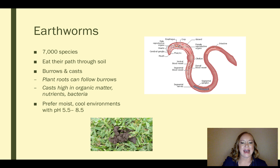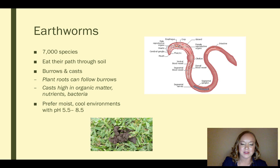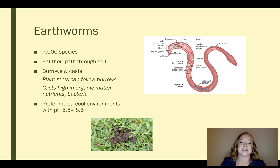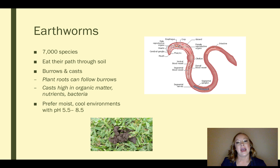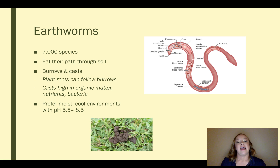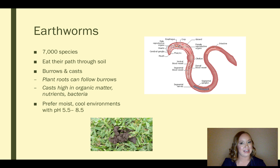After earthworms eat their way through the soil, they have excrement that comes out the other end — these are called casts. I've included a picture of casts at the bottom of the screen; you've probably seen these in your front or backyard or at a local park. These casts are very high in organic matter, nutrients, and bacteria. In fact, when compared to normal soil, casts have higher levels of cation exchange capacity, specifically calcium and potassium, as well as higher levels of soluble phosphorus and total nitrogen content. Earthworms prefer moist, cool environments with a lot of air, generally with a neutral pH of 5.5 to 8.5.